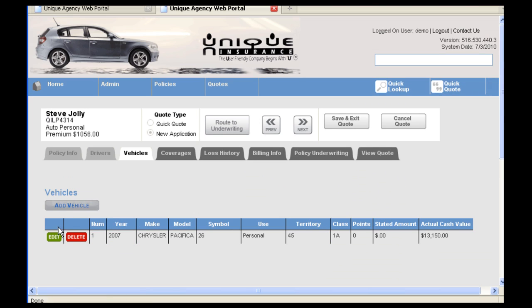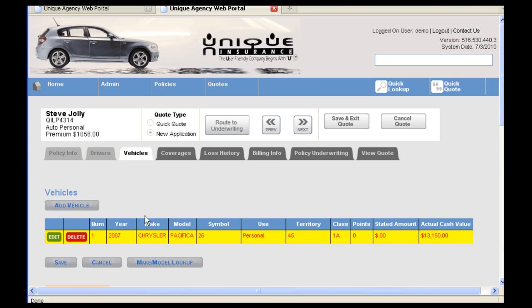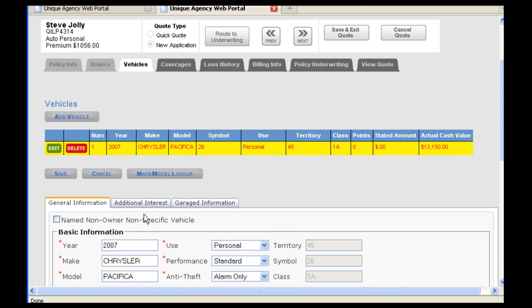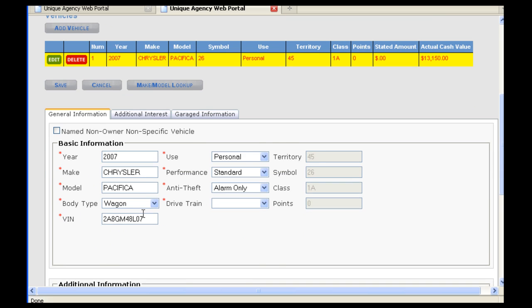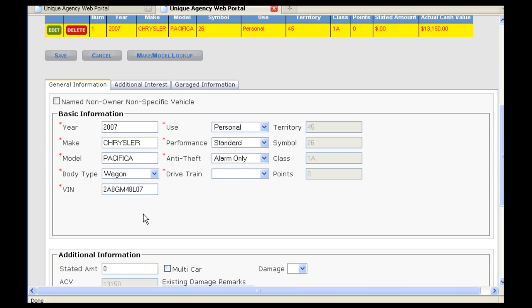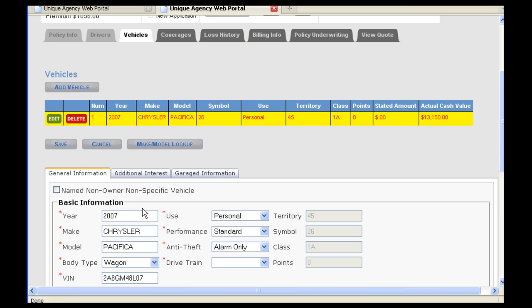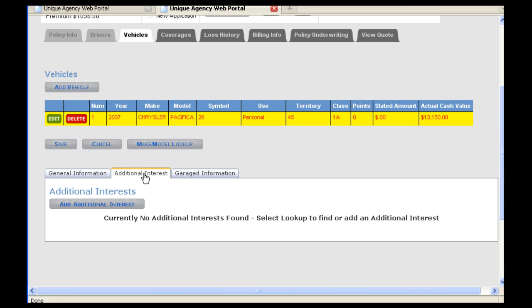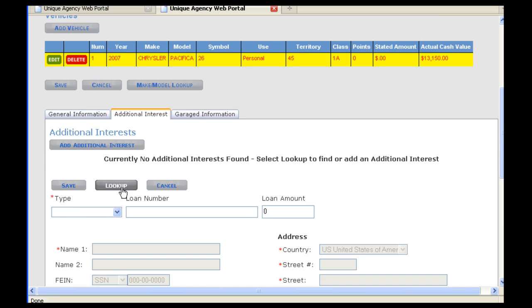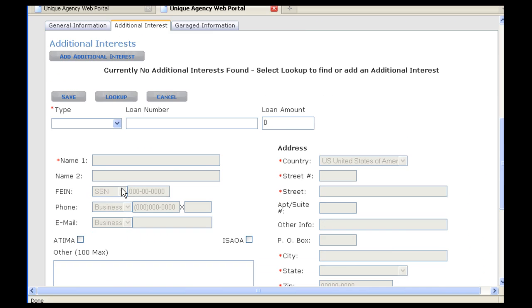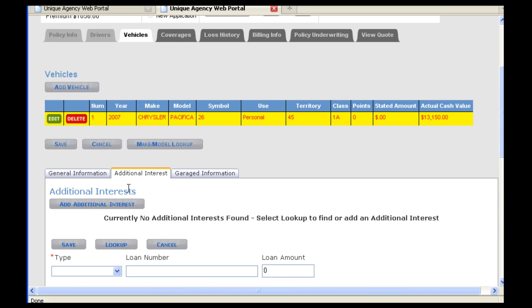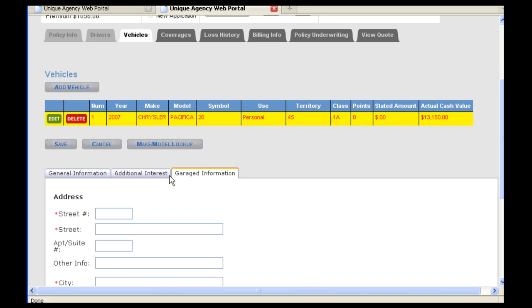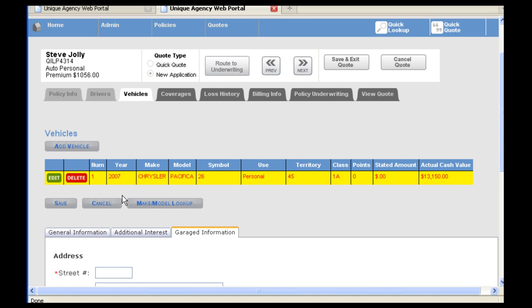To edit information under Vehicles, you click Edit. Again, much of the information has transferred from ITC. The second tab under Vehicles is Additional Interest. You can click on Add Additional Interest in order to add a lien holder or lost payee to the policy. The third tab is for Garage Information if the vehicle is garaged at a different location. If everything is in place, we can click Next.